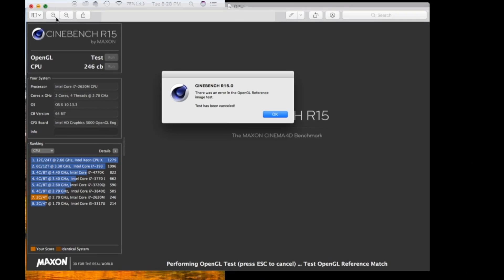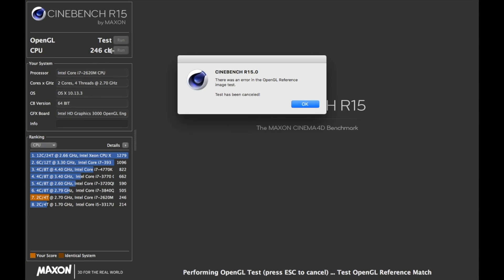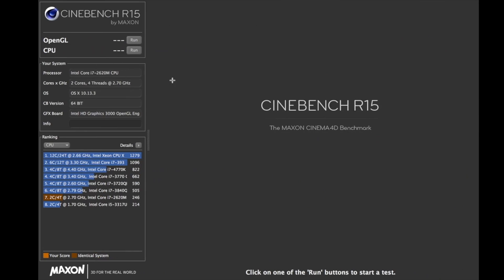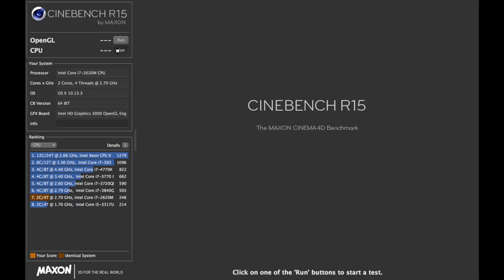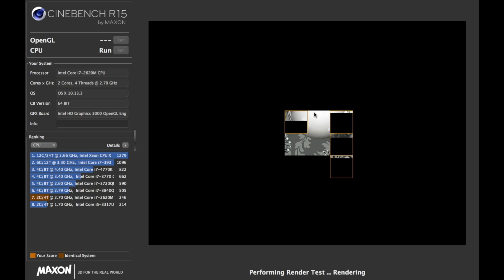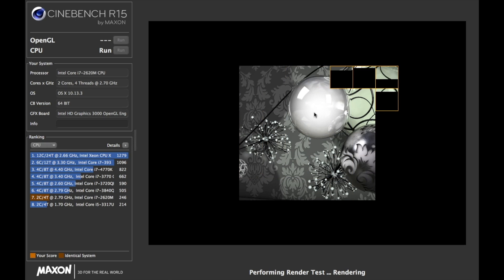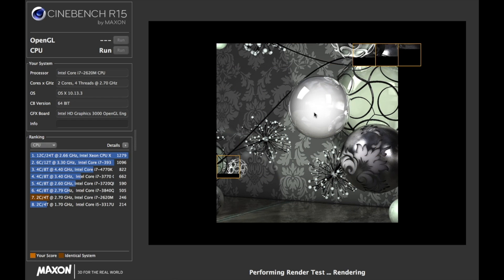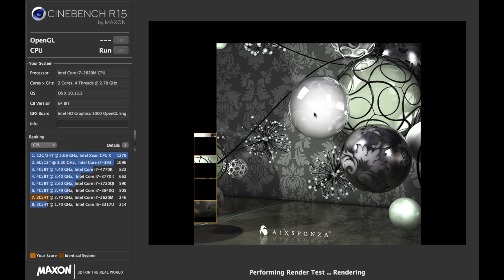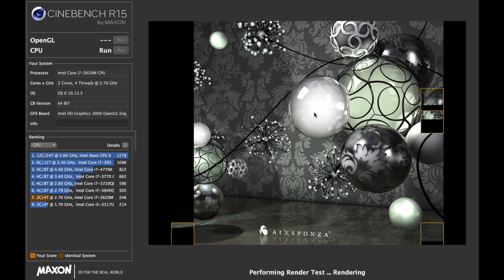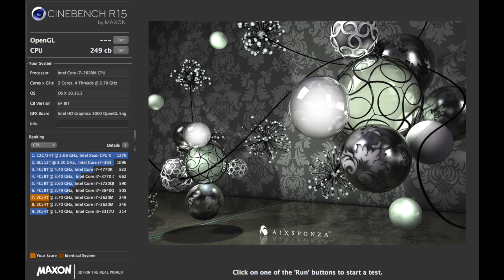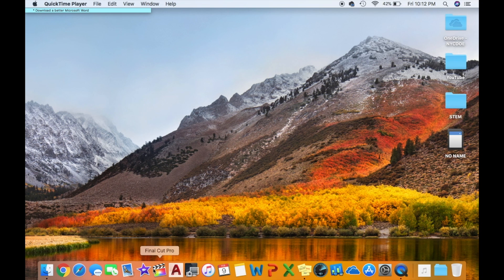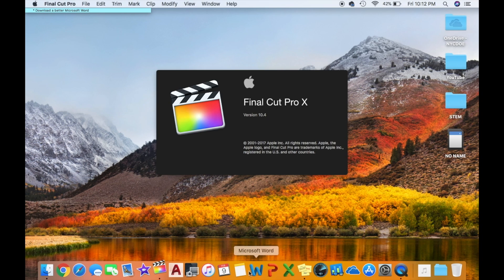I wanted to run a 3D or a graphics benchmark. And this is the only one that I found online. I'm not sure how accurate it is. The first time I ran the test before the upgrade, it read 246 CB. I'm not even sure what CB stands for. After the upgrade, it read 249 CB.